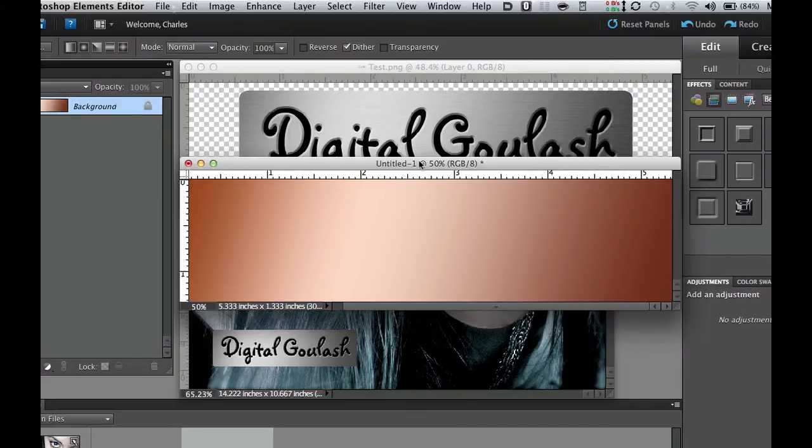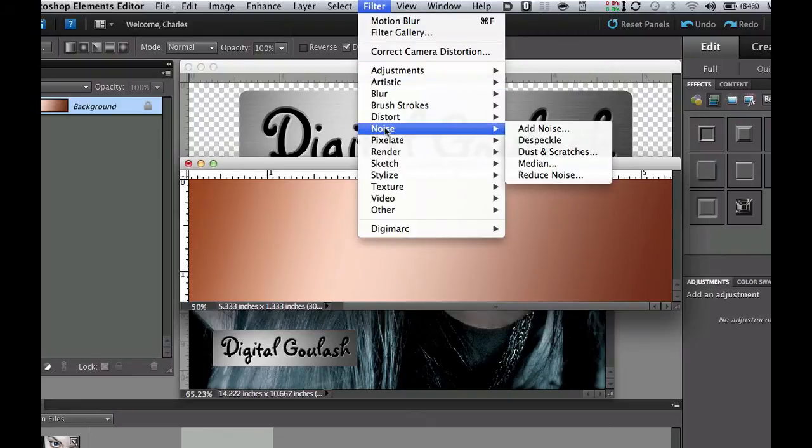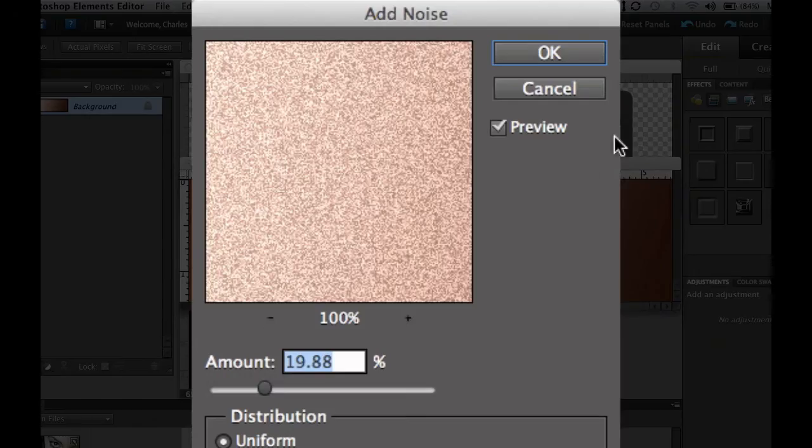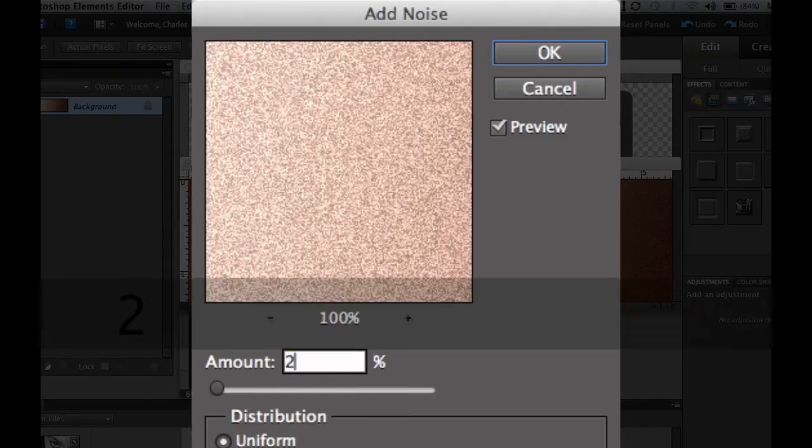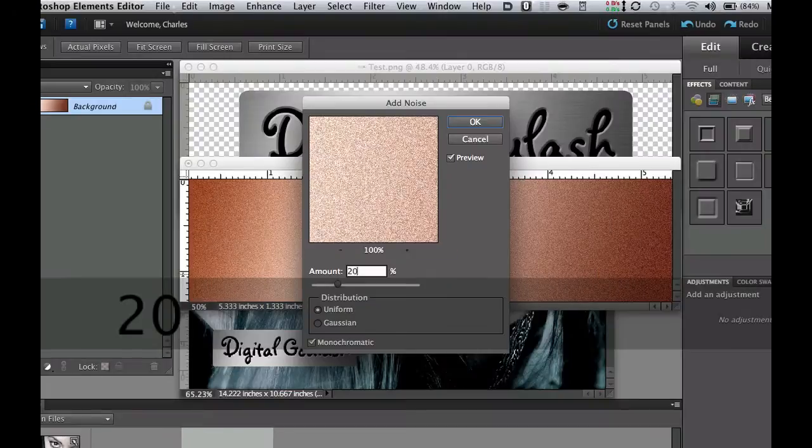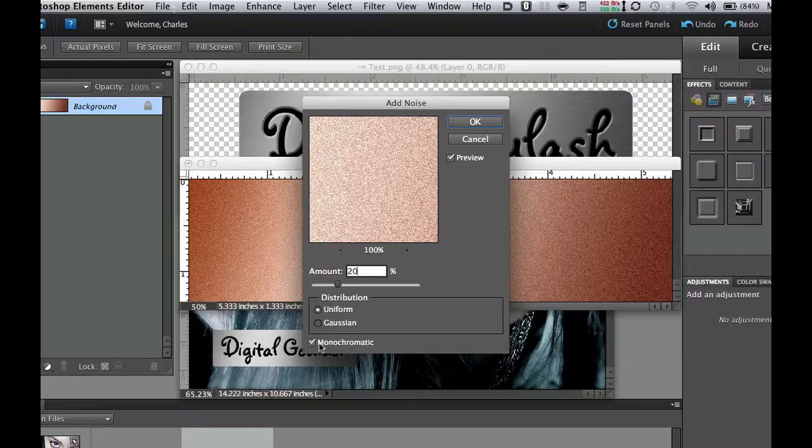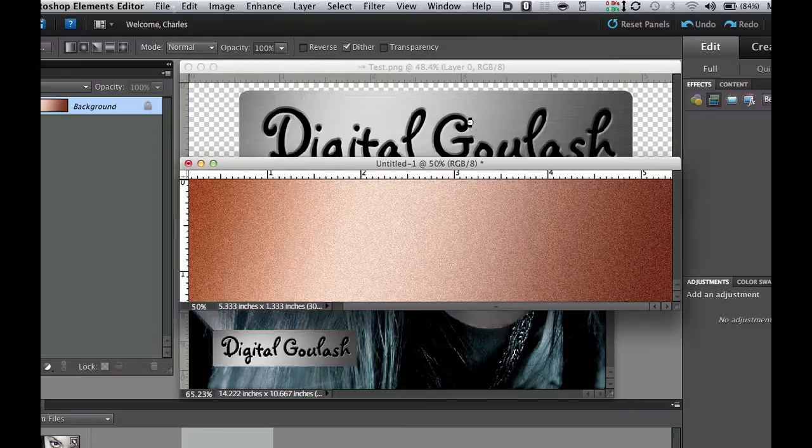The next thing we're going to do is go to the filter menu to add some noise. So go to filter, noise and add noise. Now put it somewhere around 20% noise, click on uniform distribution and check the monochromatic box and select OK.